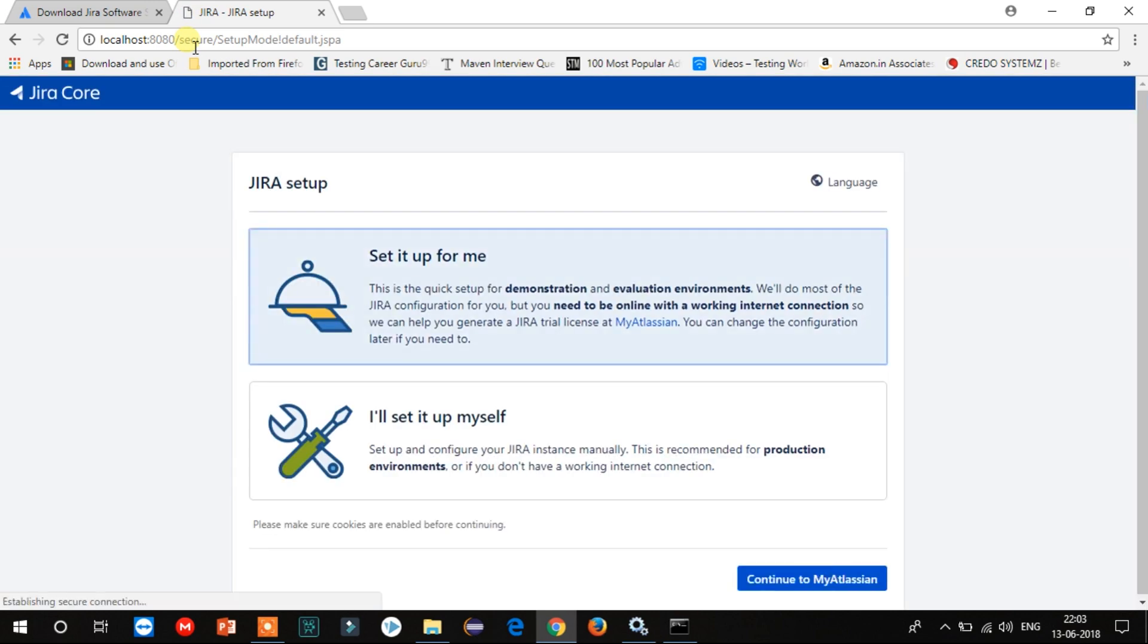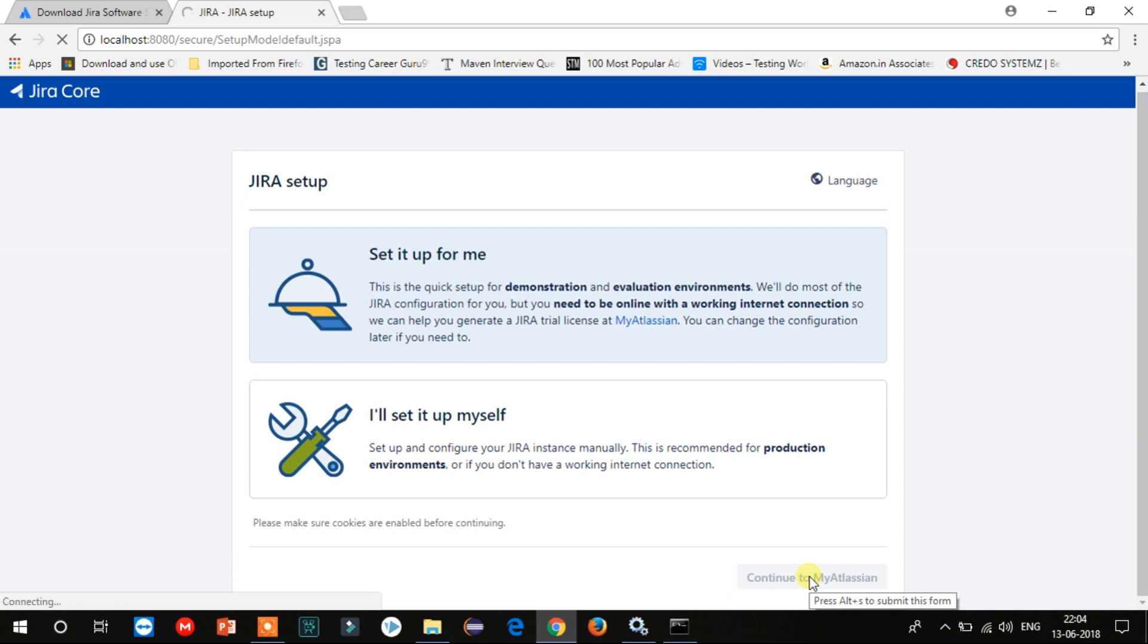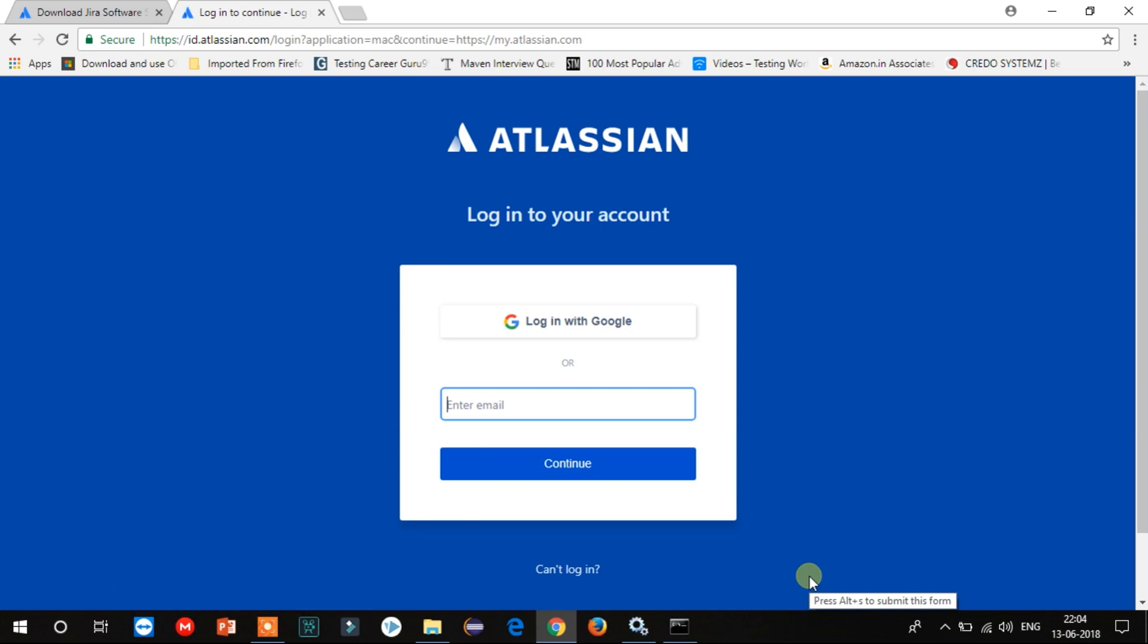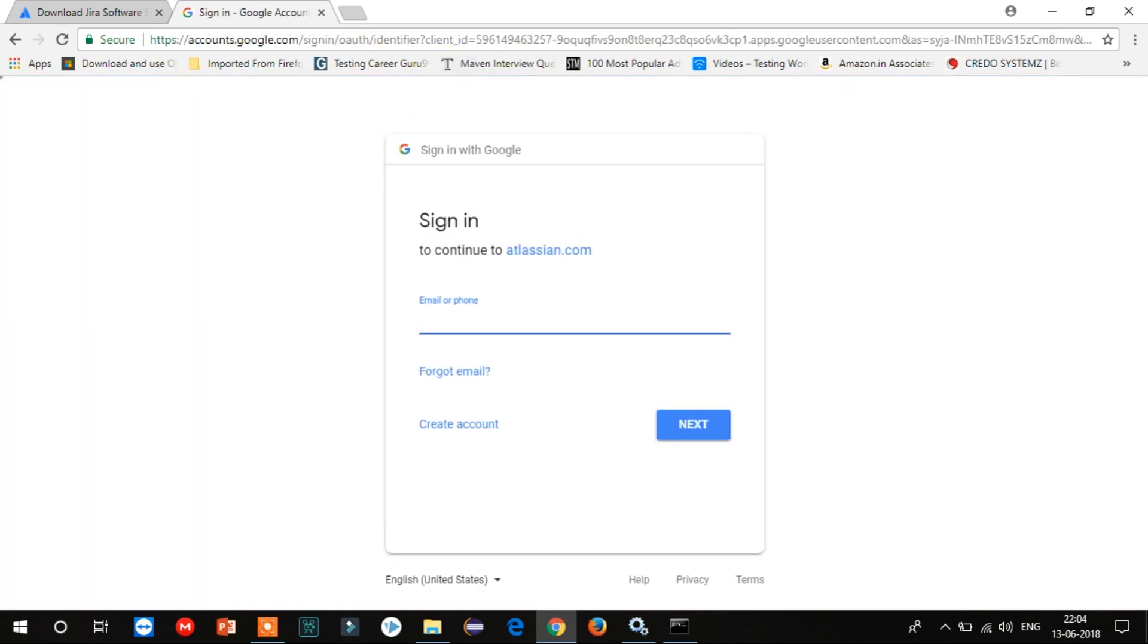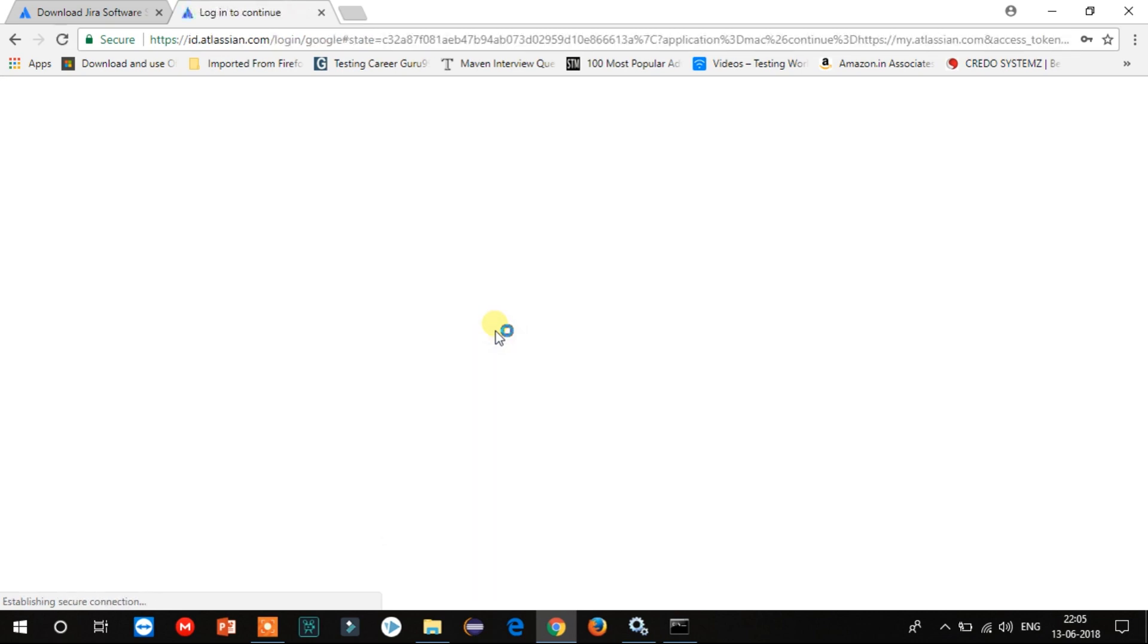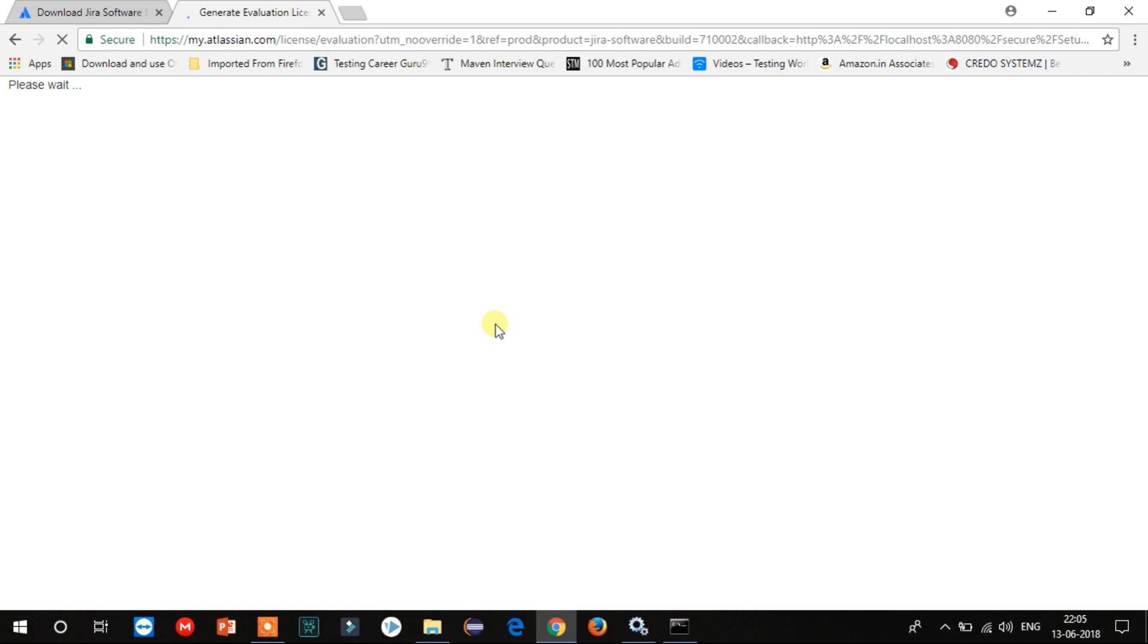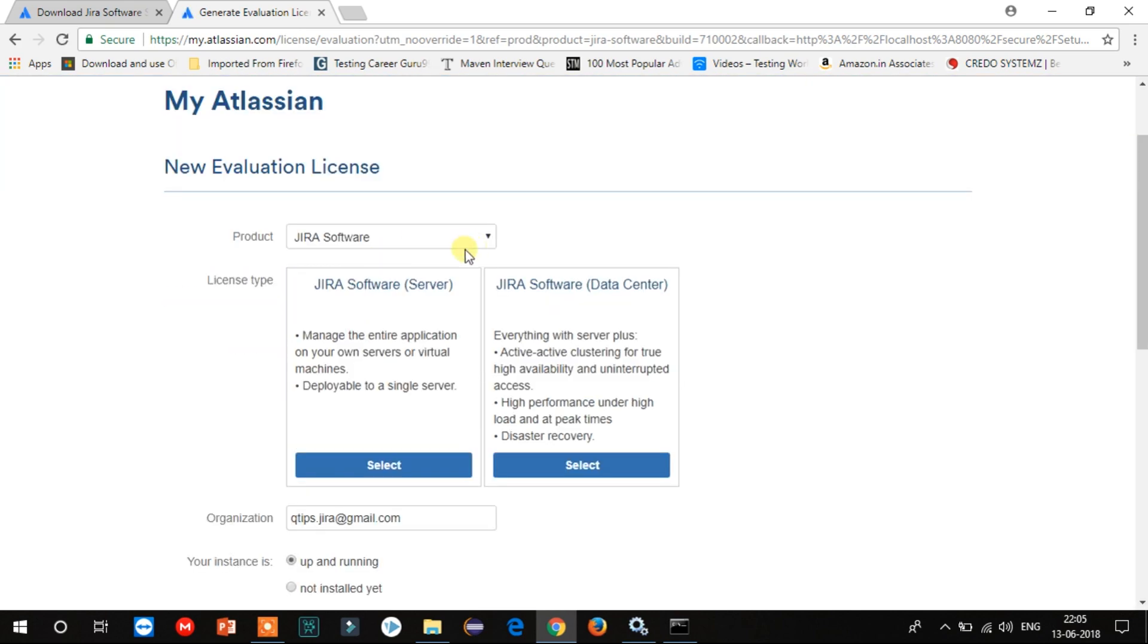Now it's working. Great! So here we have the Jira setup page. Select 'Set it up for me' and click Continue to Atlassian. Now click on 'Login with Google' and type your email ID and password for which you would like to register to Jira.